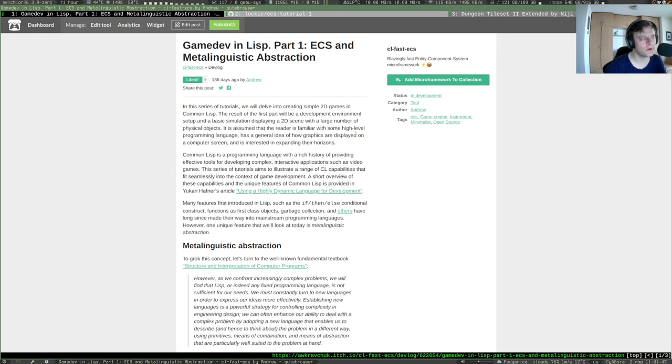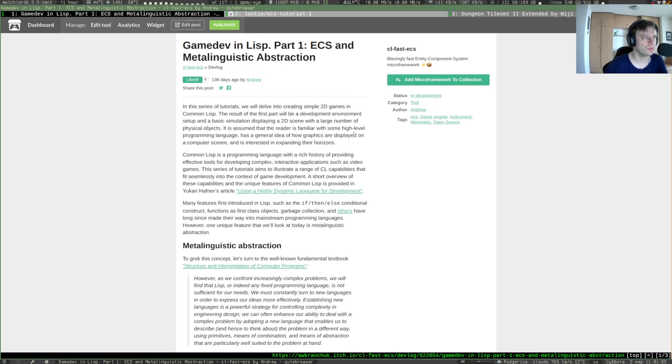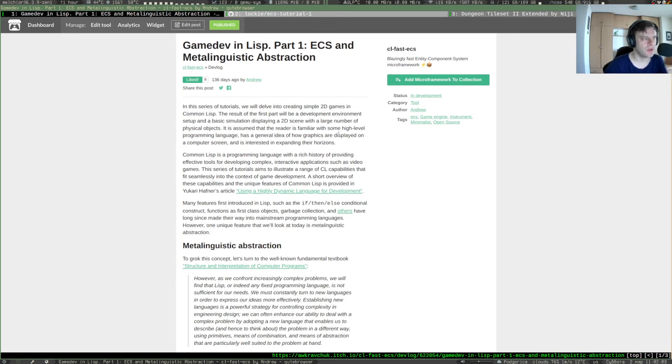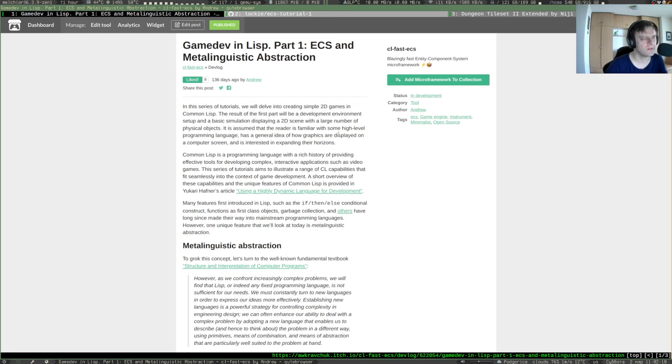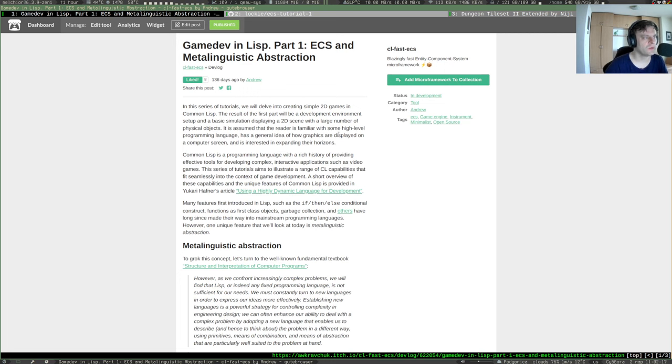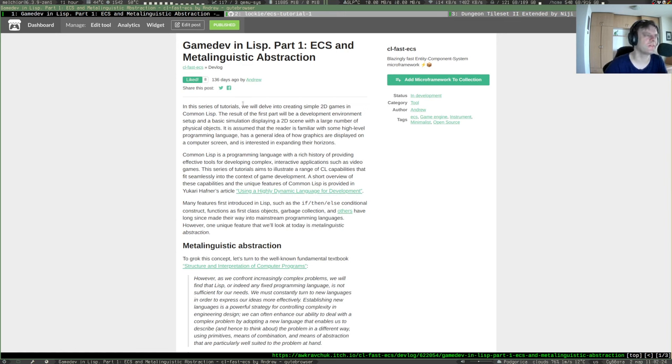I think the second part would be about some kind of dungeon crawler, so it would showcase the wonderful cl-tiled library which allows you to read the maps in the tiled format, the Tiled map editor. And also I think it would showcase the GUI library, the cl-liballegra-nuclear library of mine.